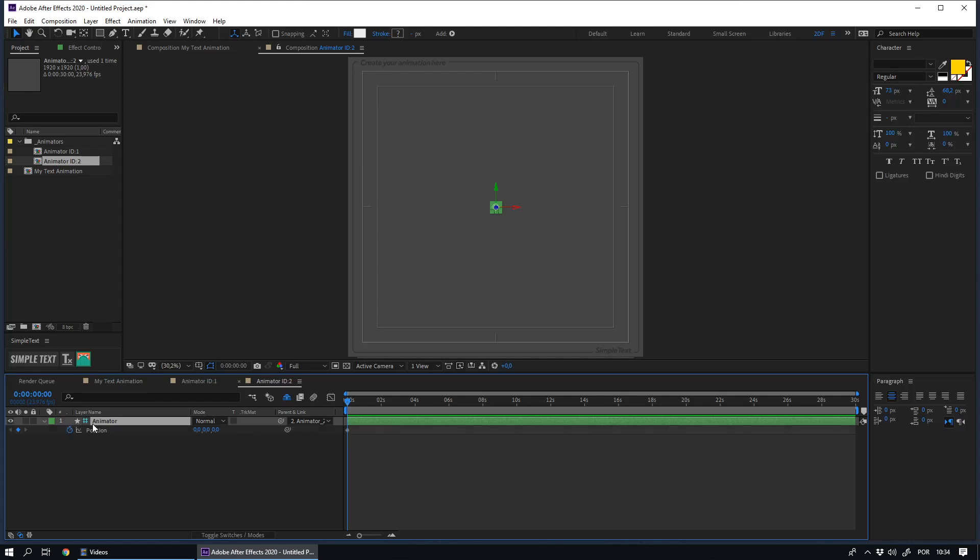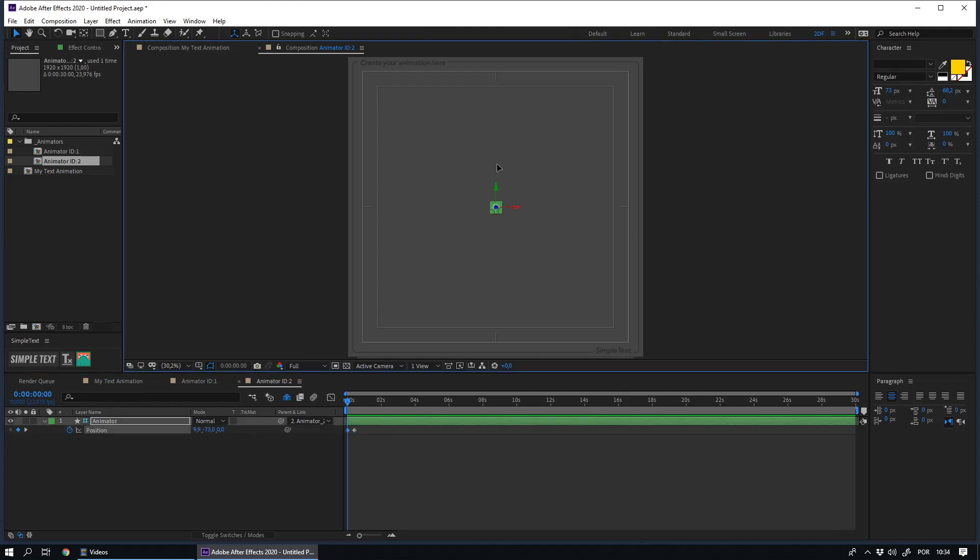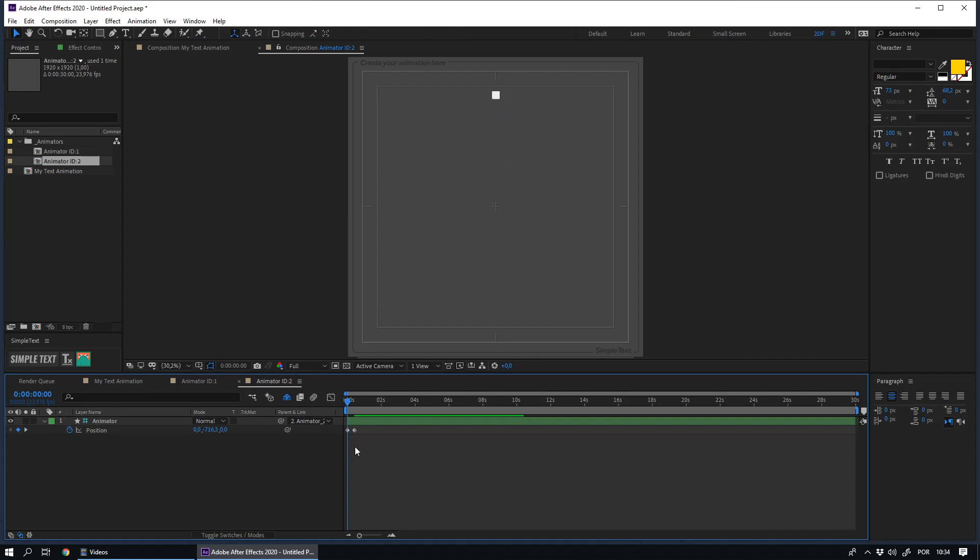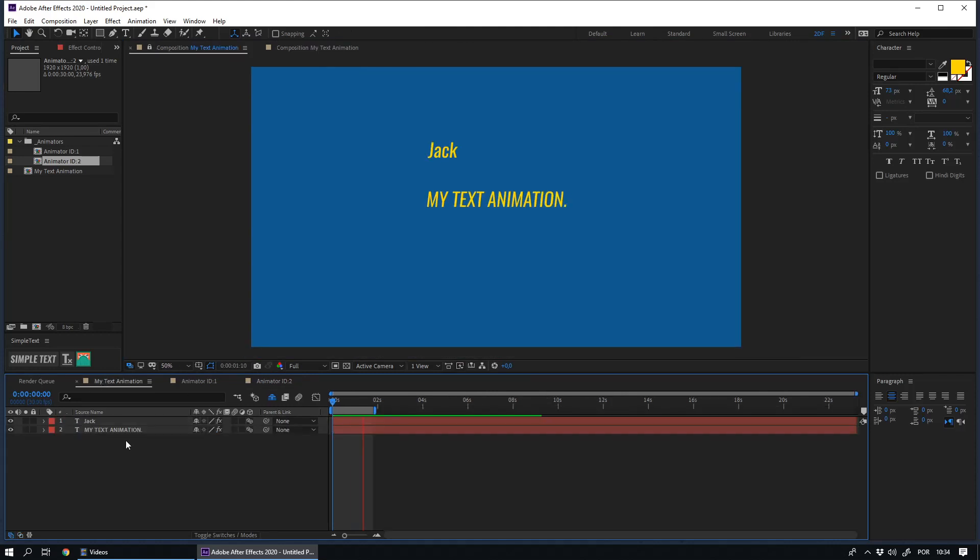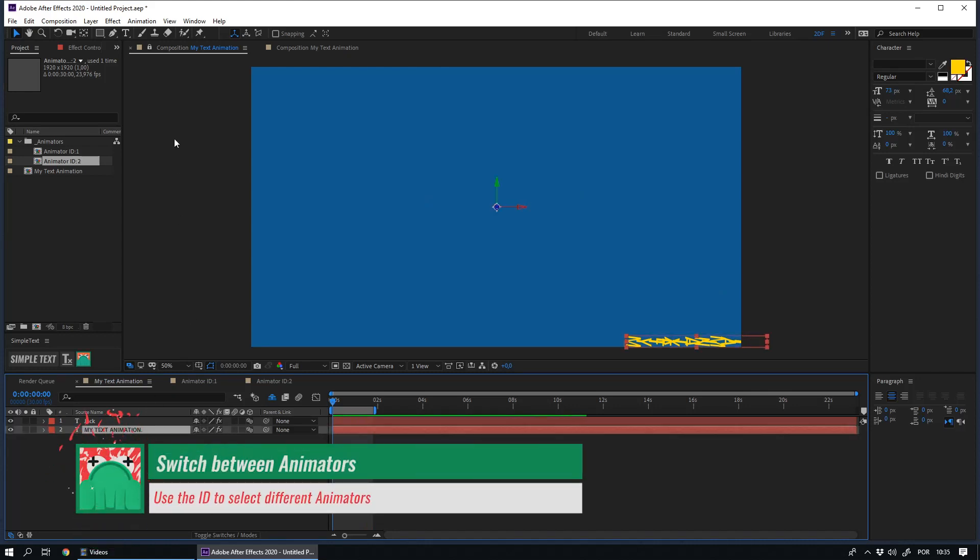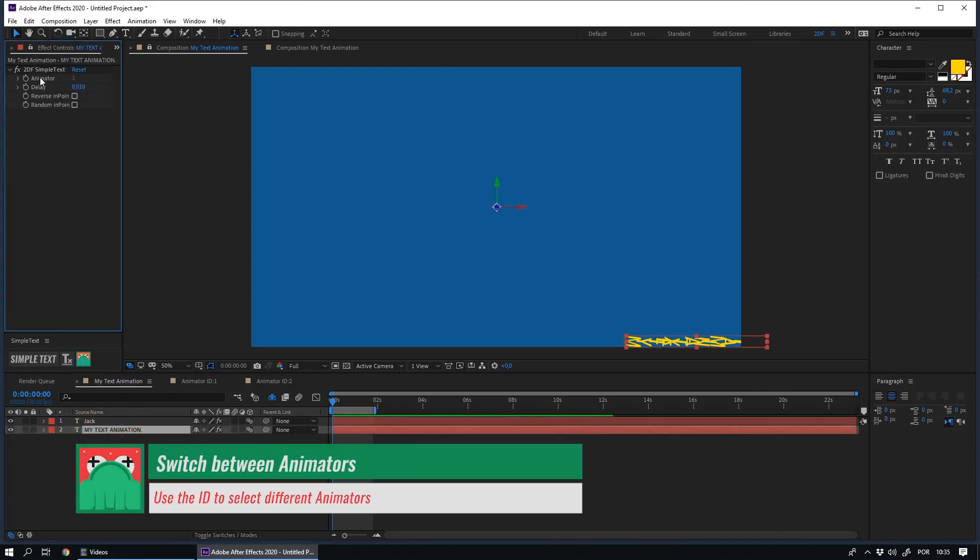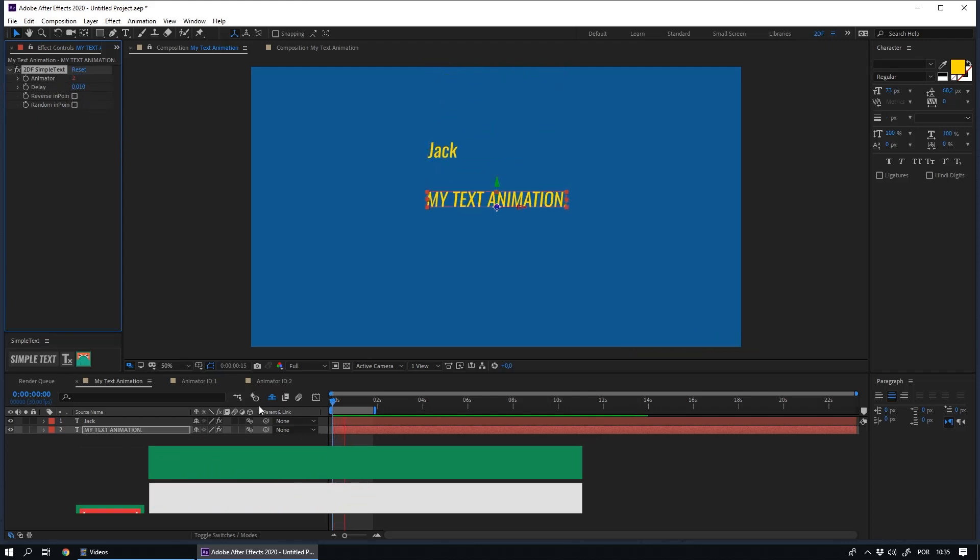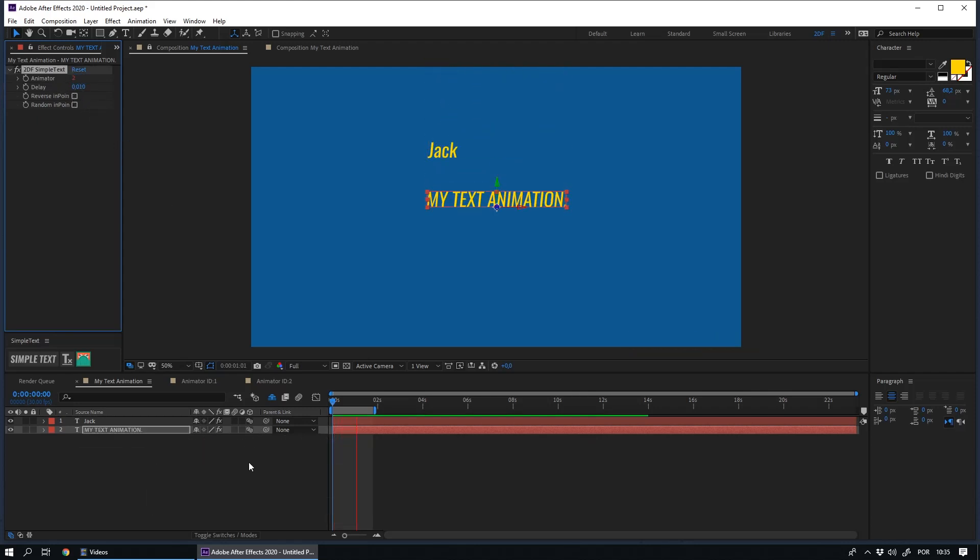I will create a quick animation here. You can switch between the different animators using this option. If you put 2 here, the script will use the animation of Animator 2.